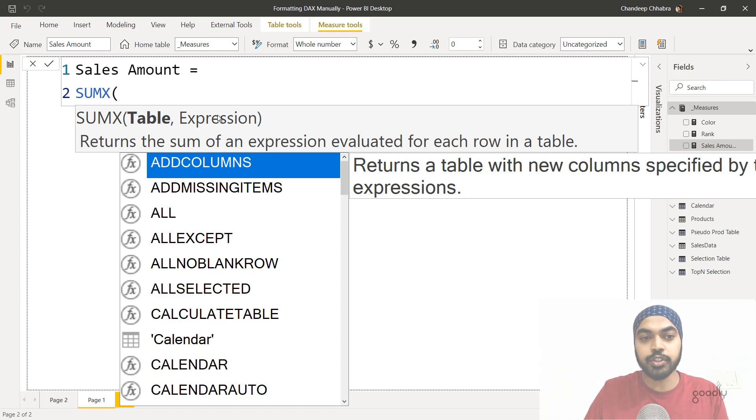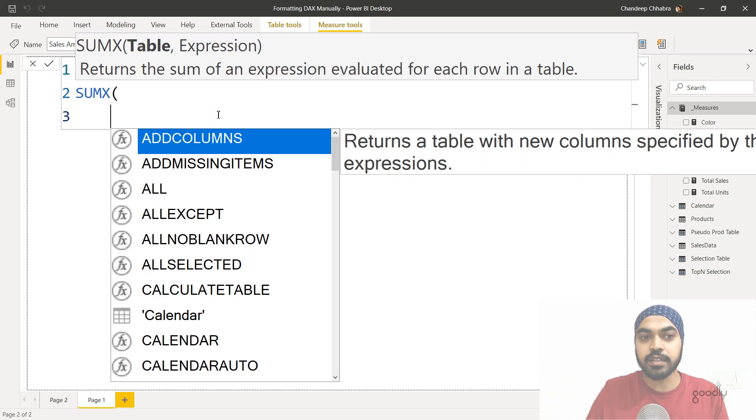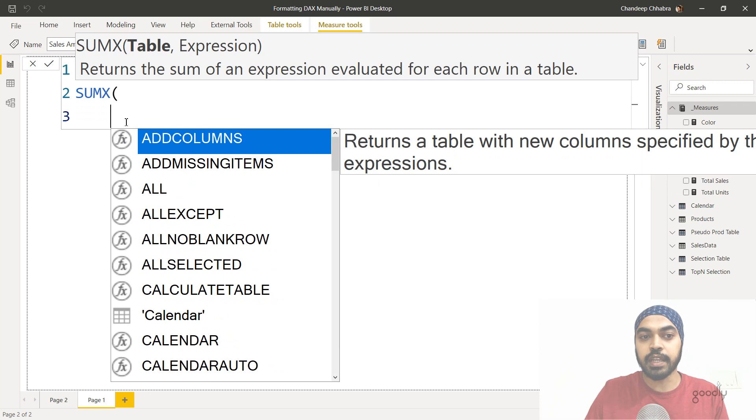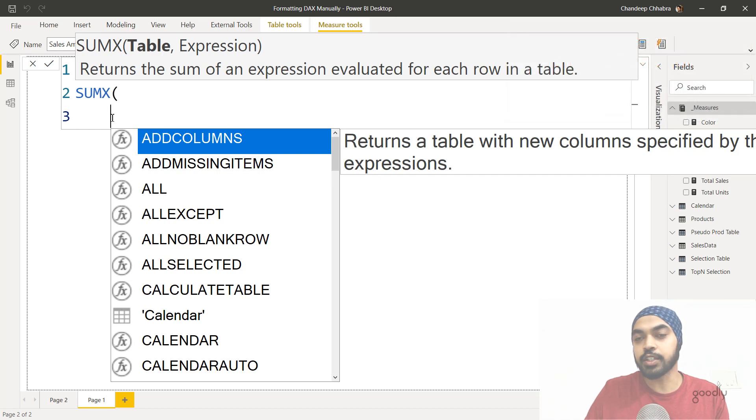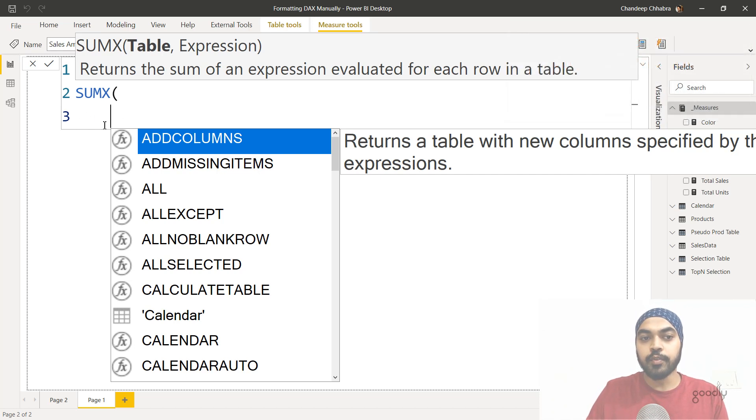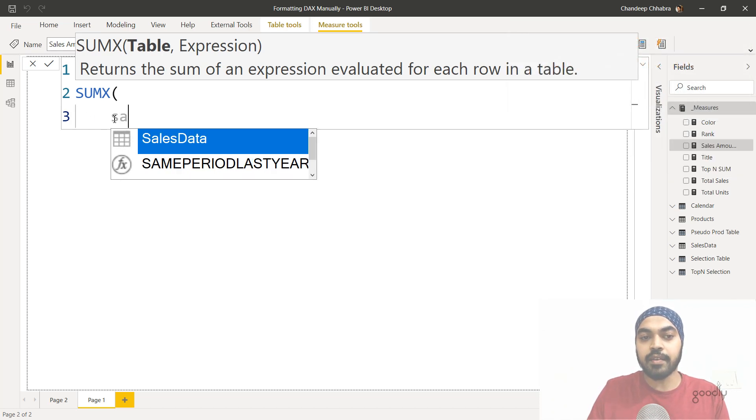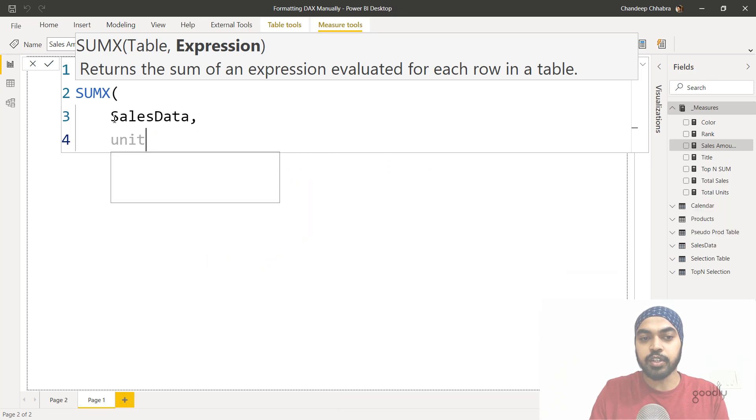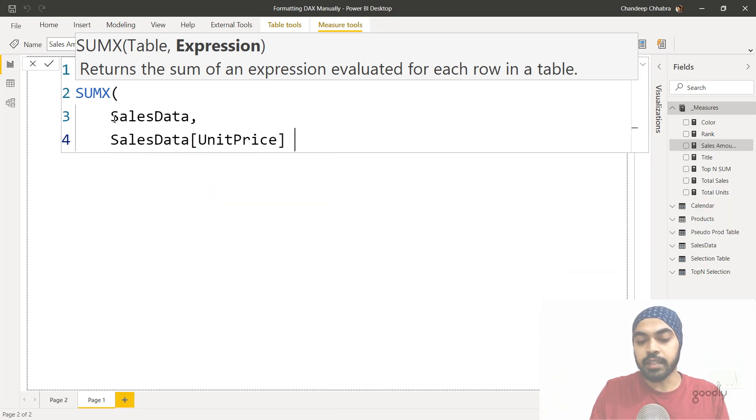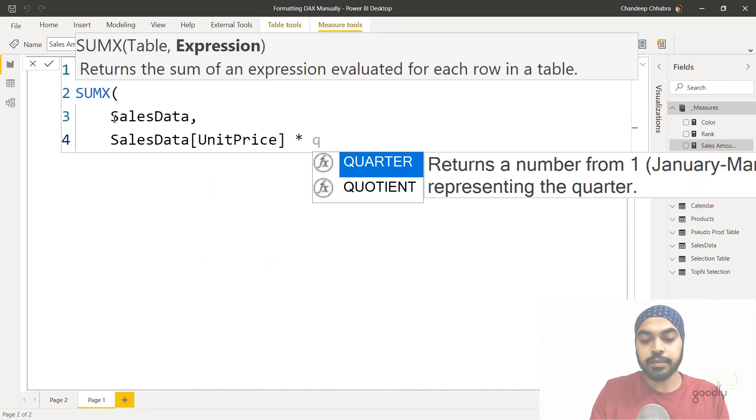So I will use the shortcut shift enter to move to the next row. Some people also use alt enter, but alt enter actually moves you to the start of the row. It doesn't really come indented. So I obviously use shift enter. So I move to the new row and then I write my name of the table and I write my expression, which is multiply the units with the quantity.